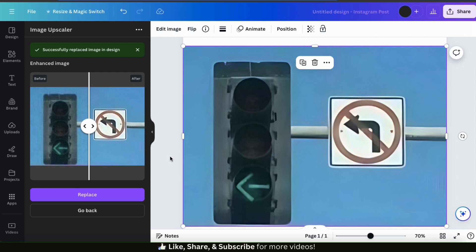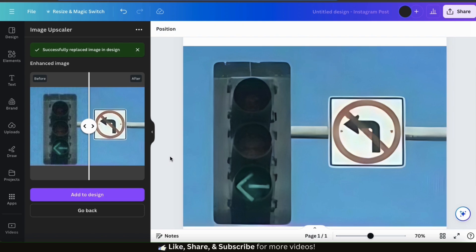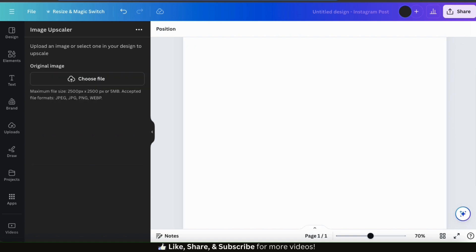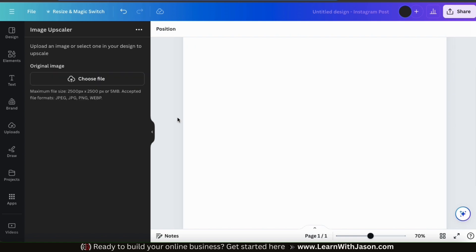I can now use my image in one of my designs, a presentation, or anything else I like. So let's delete this image and try out the Image Upscaler using a different image.